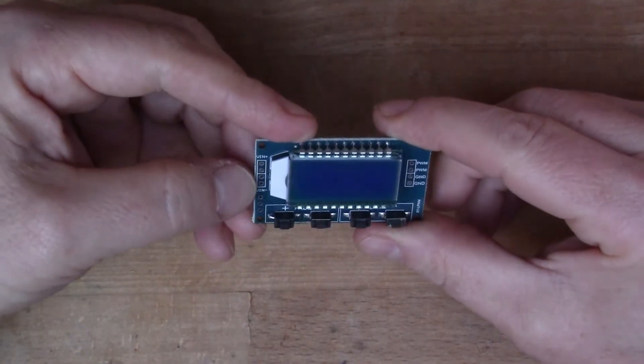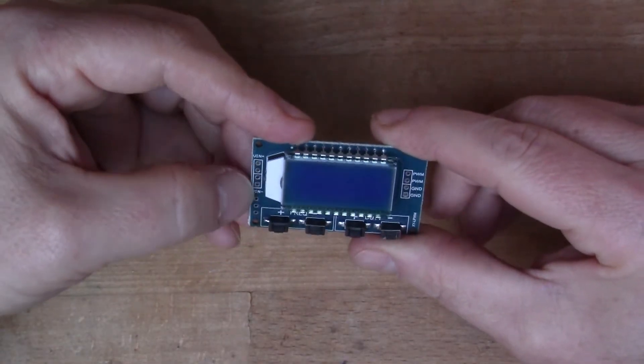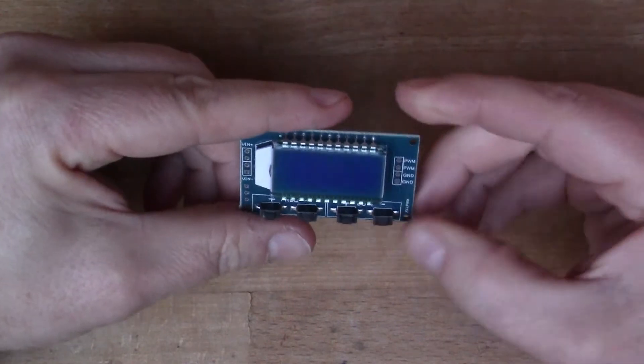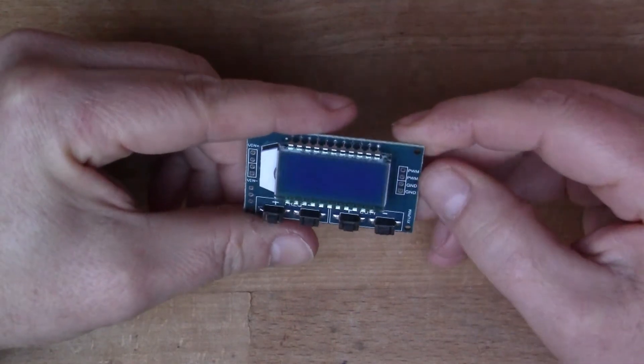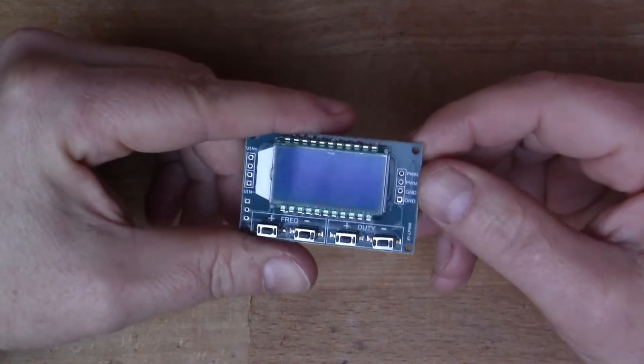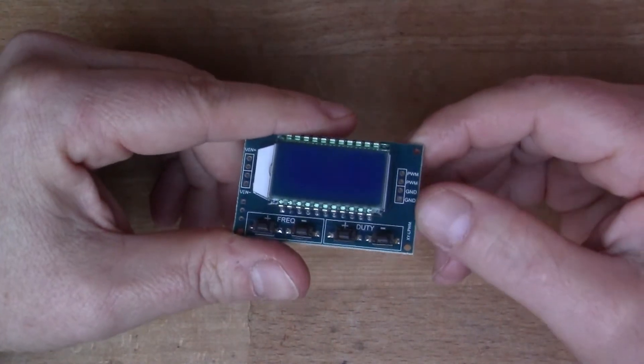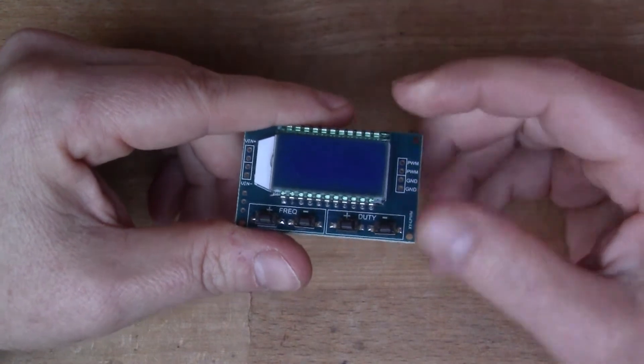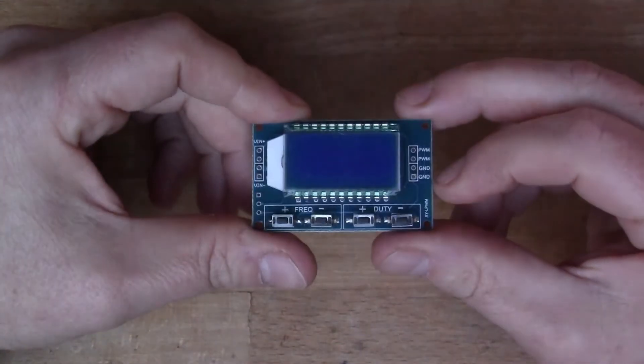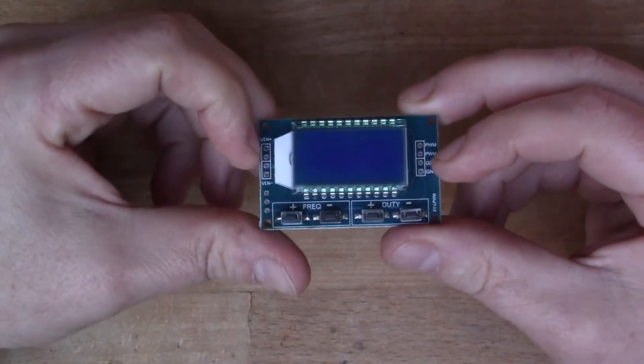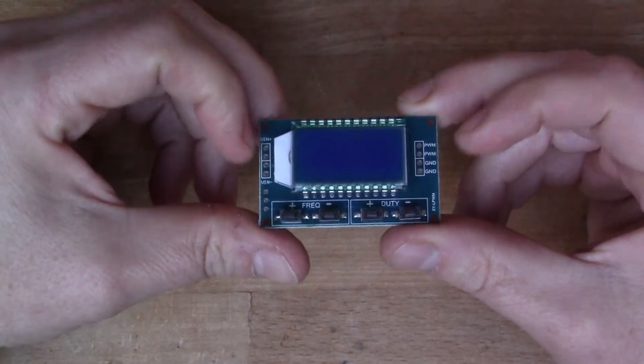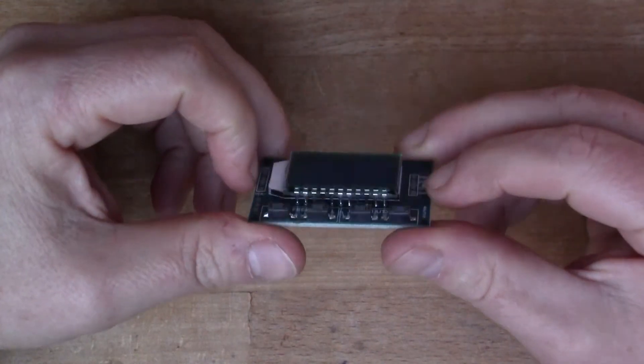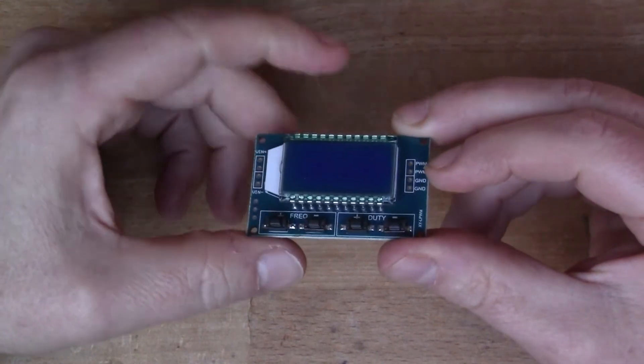As you see around the edges, here we've got the power input on this side and over this side we've got the actual frequency output. So what I'm going to do is connect some wires to it, put some power wires on it, put some output wires here.